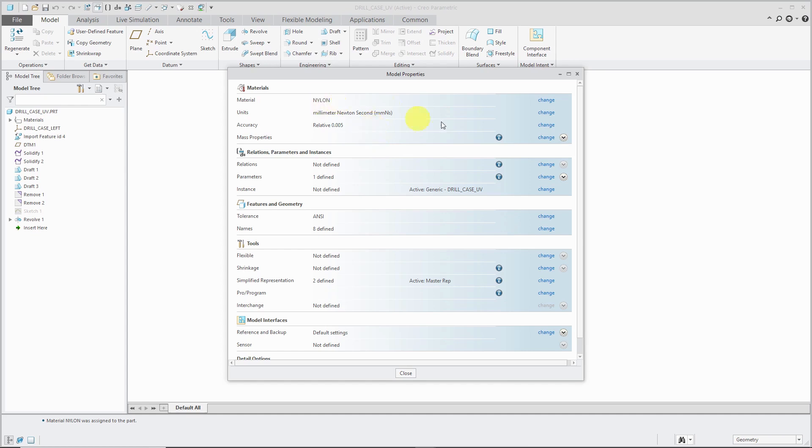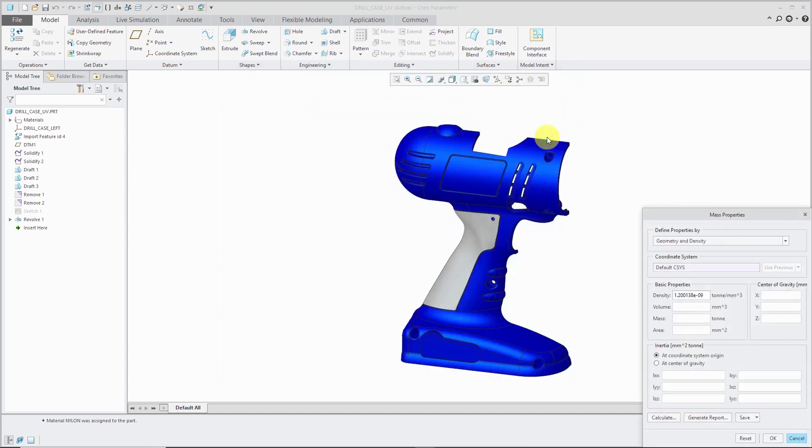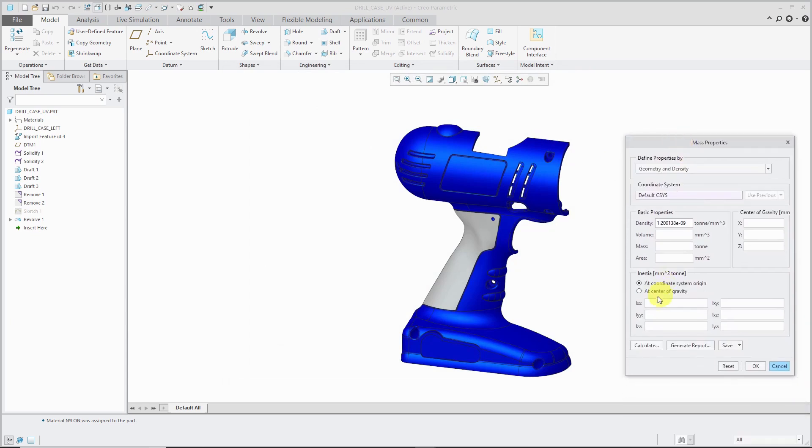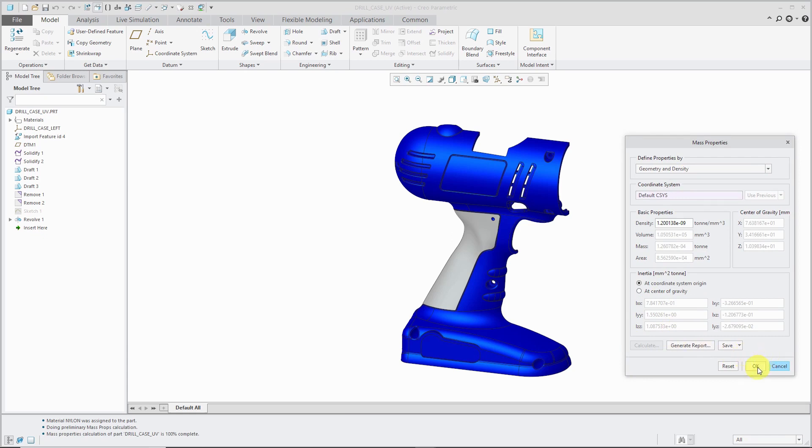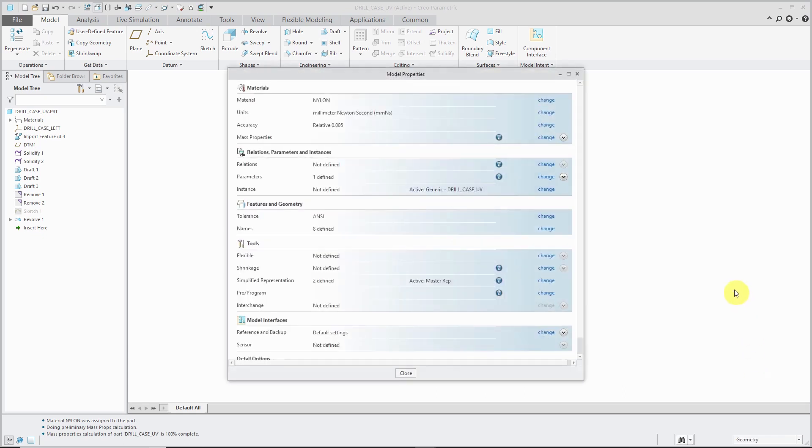And since we applied a material, now we can go to our Mass Properties, click the Calculate button, and that way we can see what this part weighs.